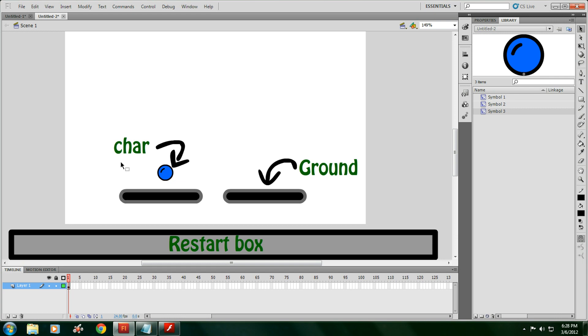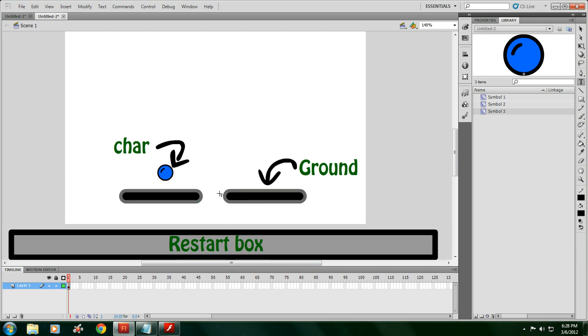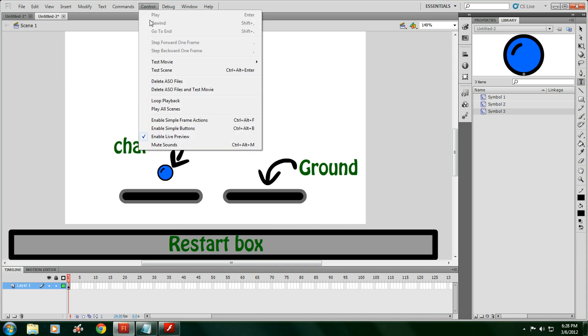First of all, in part 1, the only thing you need to know is how to make the character, the ground, and the restart box, and the actions for the character in the restart box. That's pretty much all you need to know.